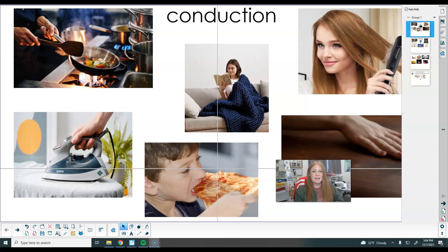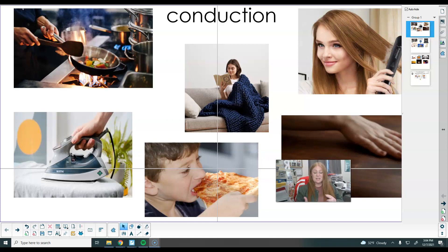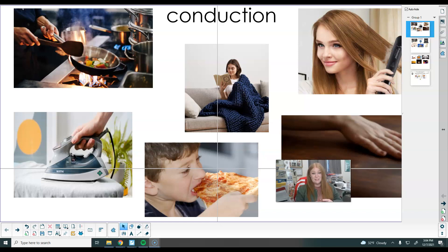All right, guys, it is that time again. We are ready to take a science test in a few days. So as you are watching this review video, it will go over the vocabulary words and examples of the things you should have learned about this unit. Be sure to follow along and listen for what you need to do to earn some extra points in class.